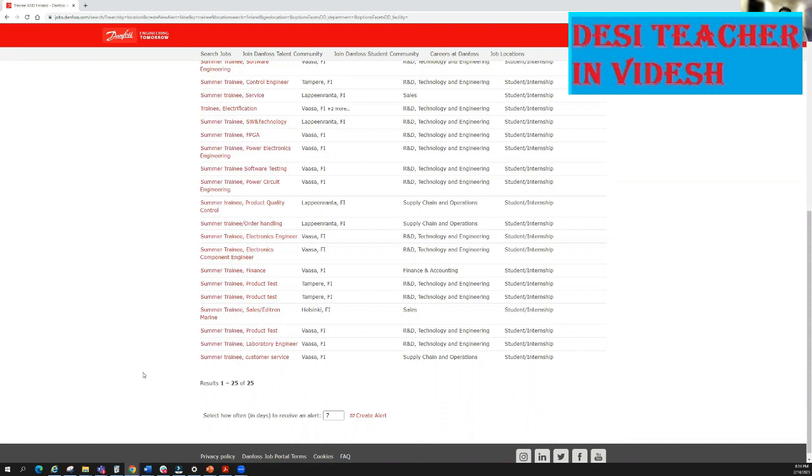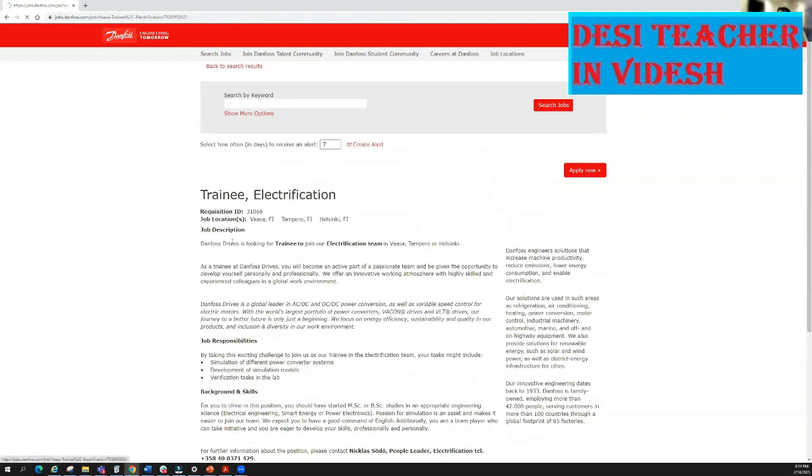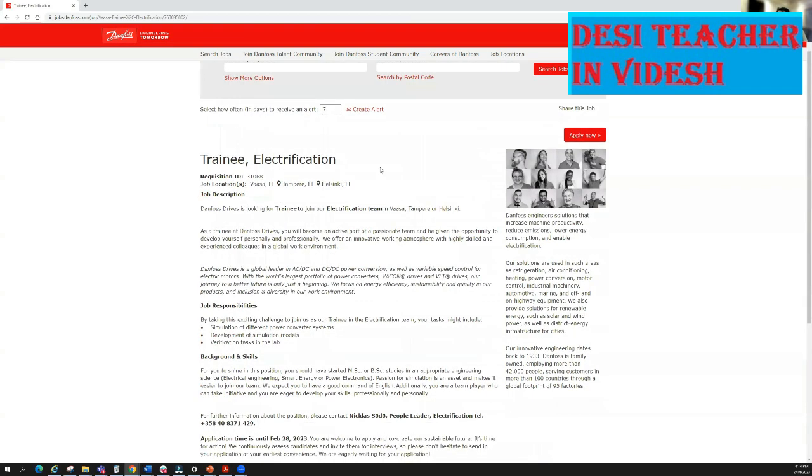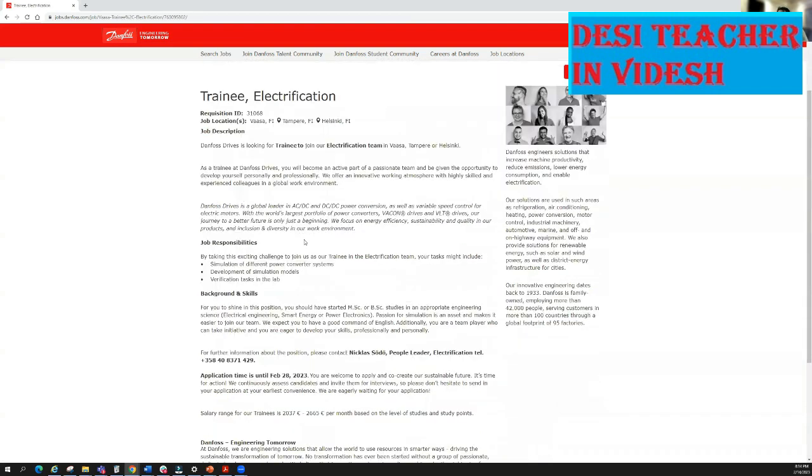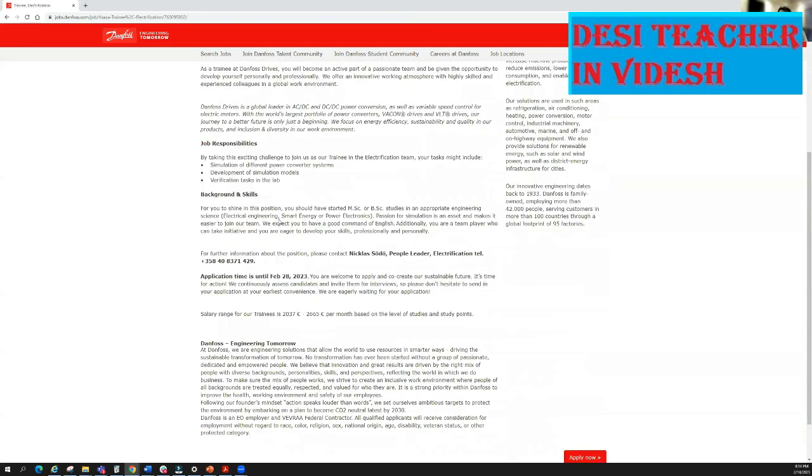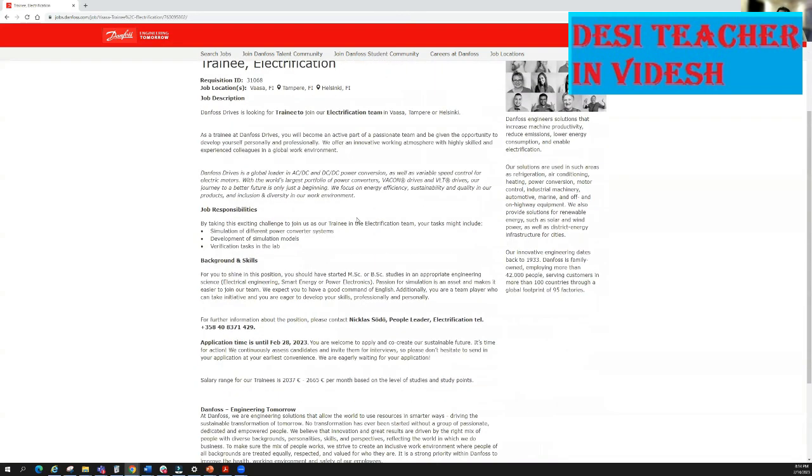If you ask me what are the requirements to apply for the summer training positions, let me open one. For example, trainee electrification. For all those positions deadline is 28th of February. Please remember, for all those positions deadline is 28th of February.